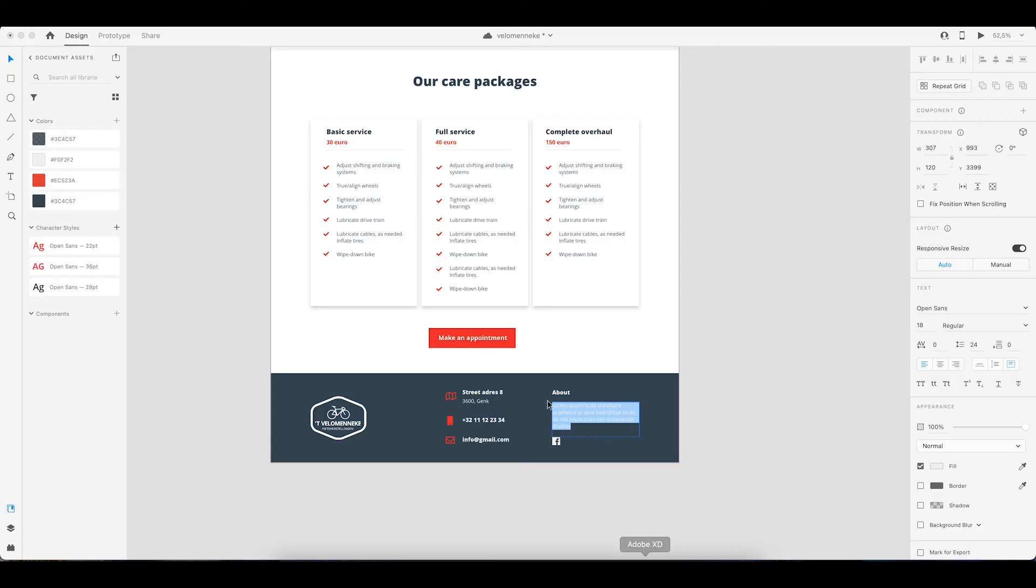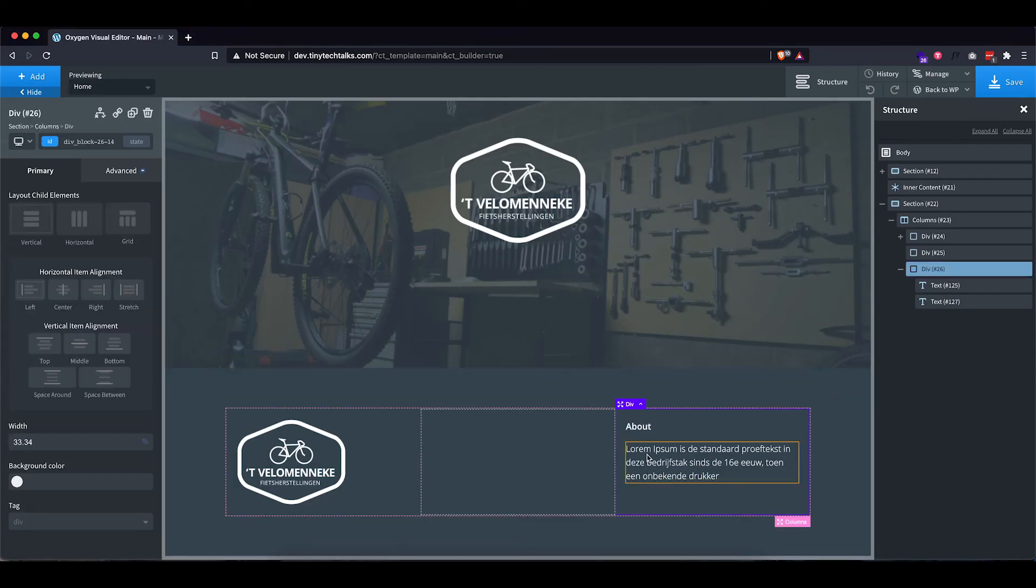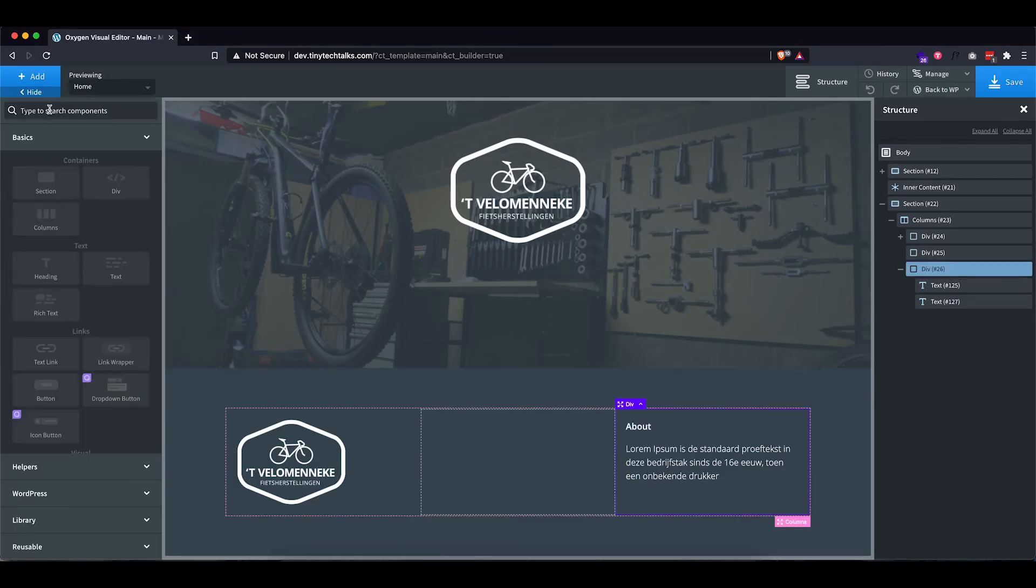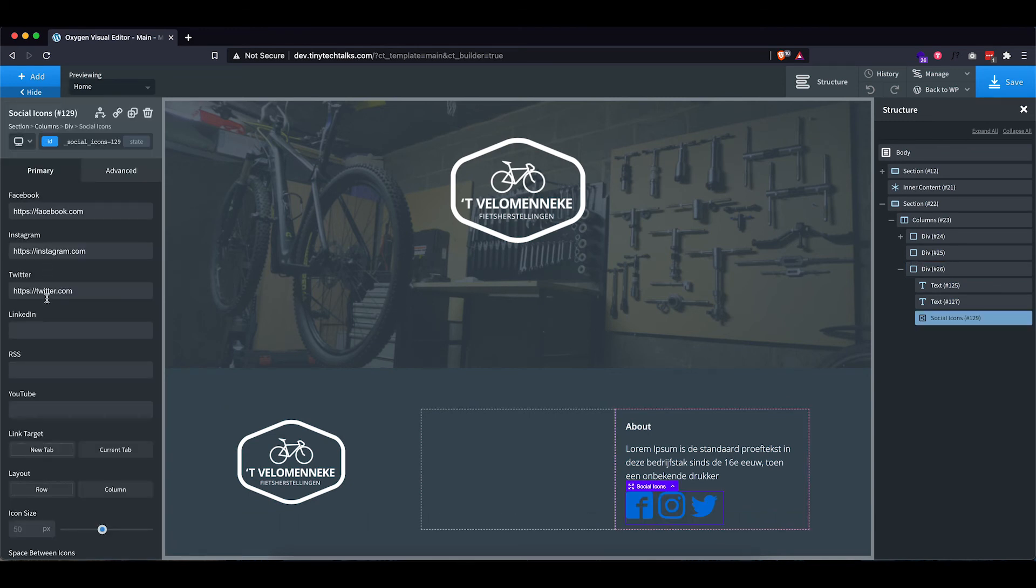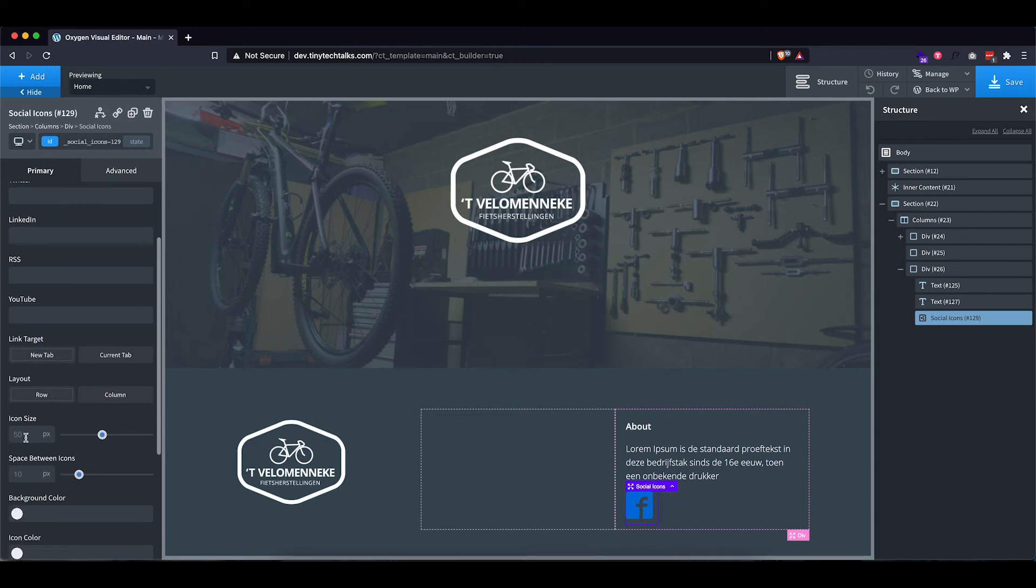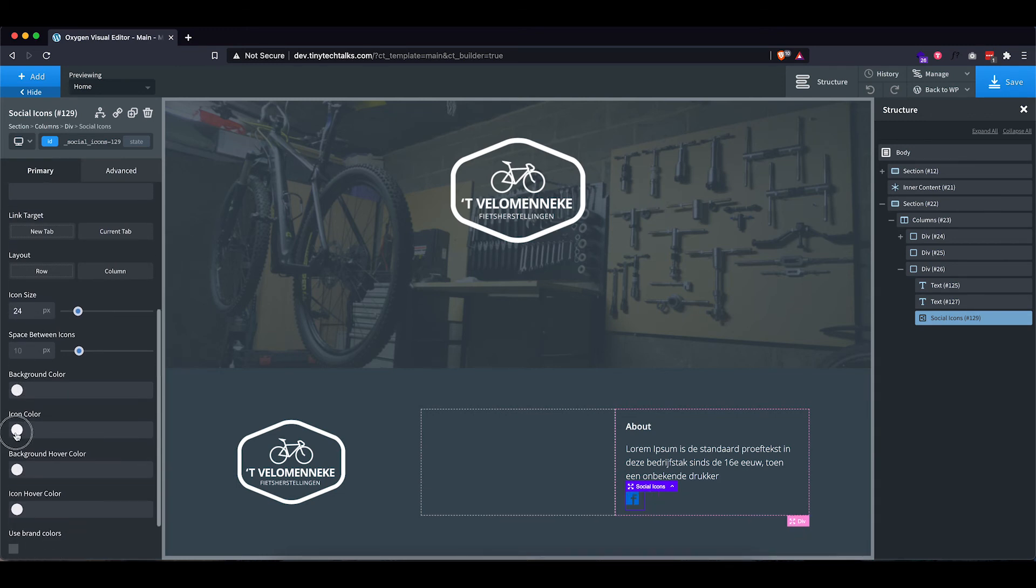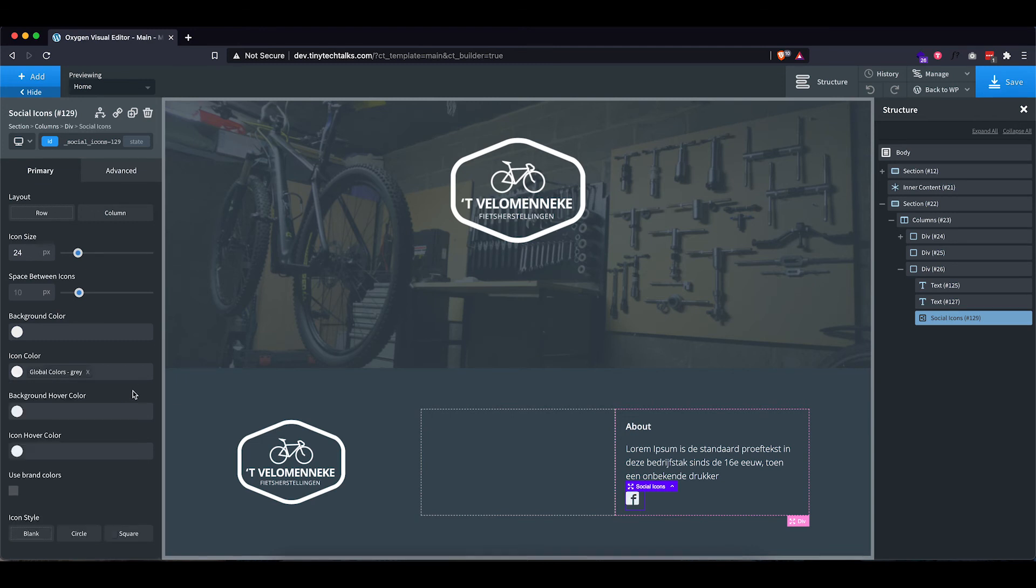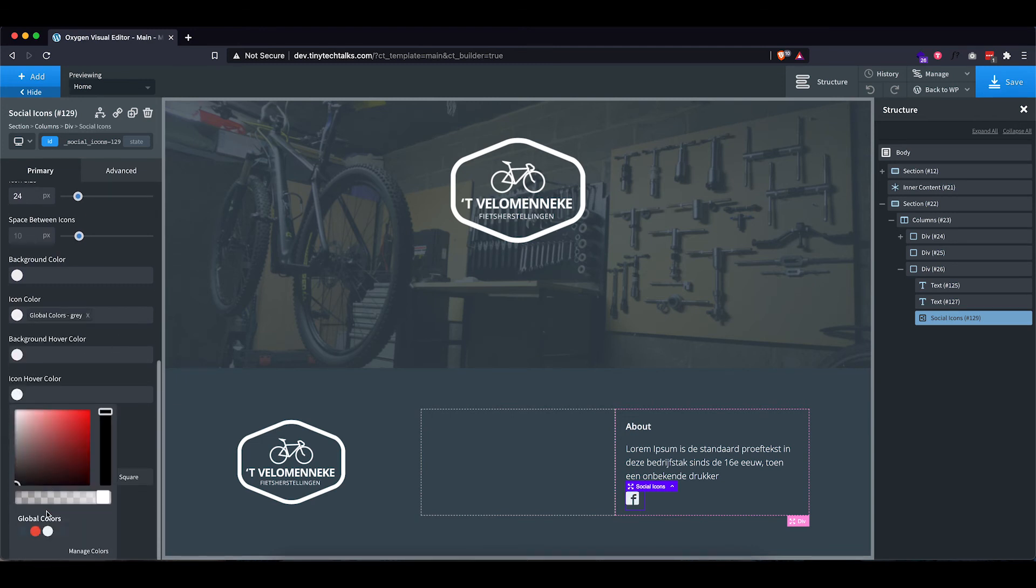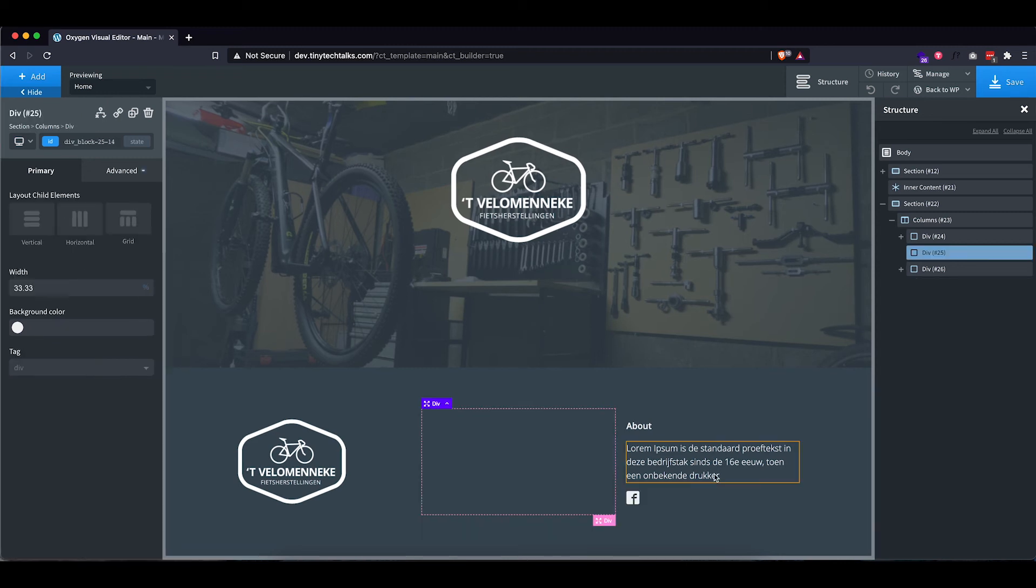That looks quite similar to our mockup. So the only thing that is left is adding our icon, which is a social icon. I'm just going to use this element that is already in Oxygen. Let's take out Twitter and Instagram because we only need Facebook. Now, let's reduce the size to 24 pixels, then set the icon color to our gray and the icon hover color to our red. All right.